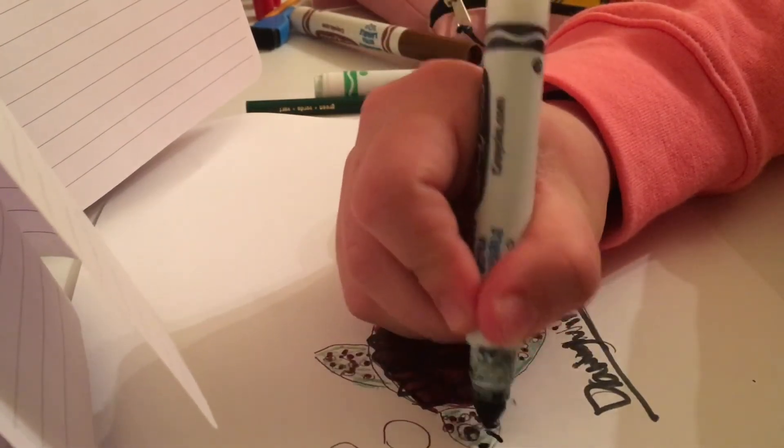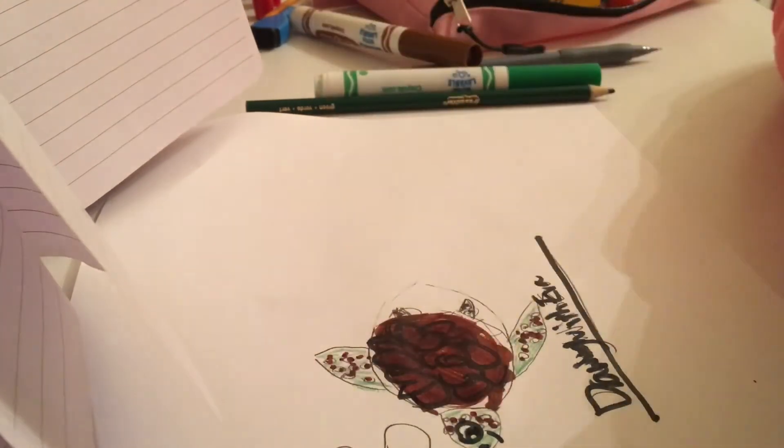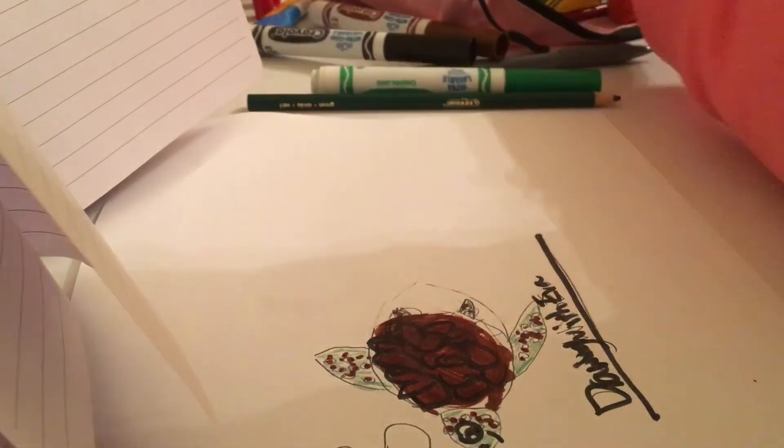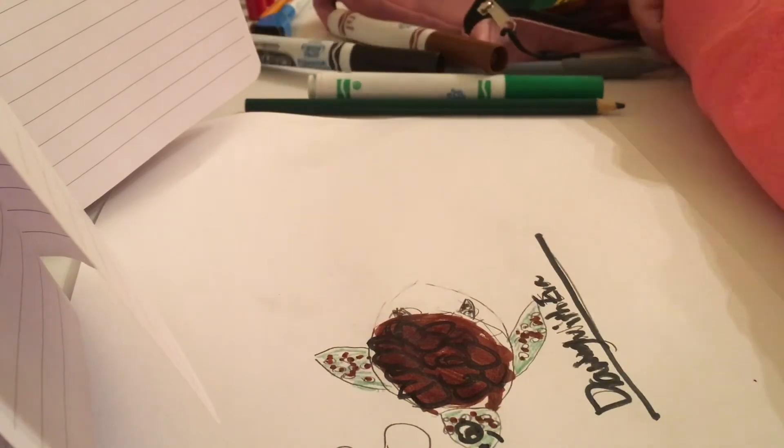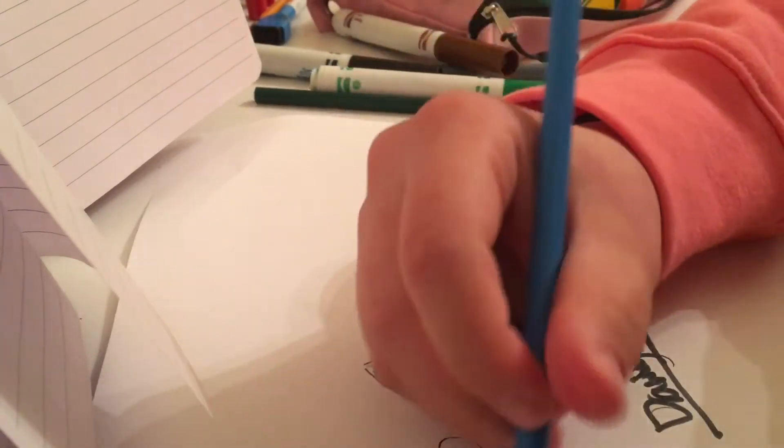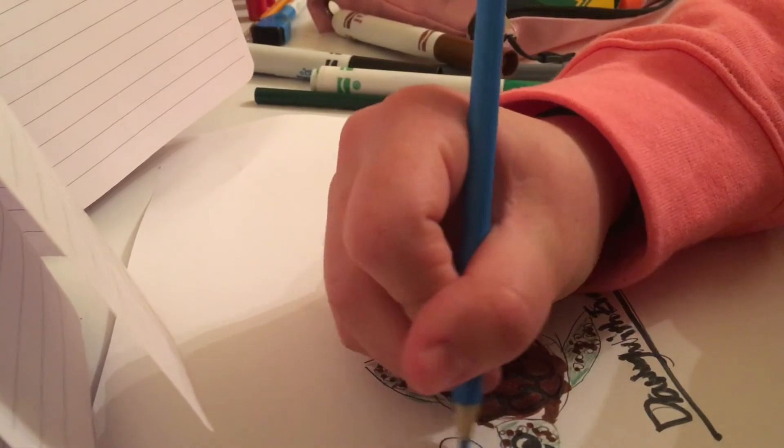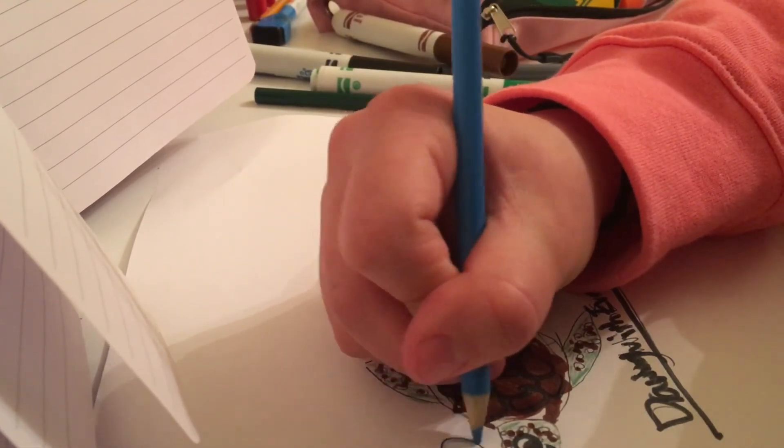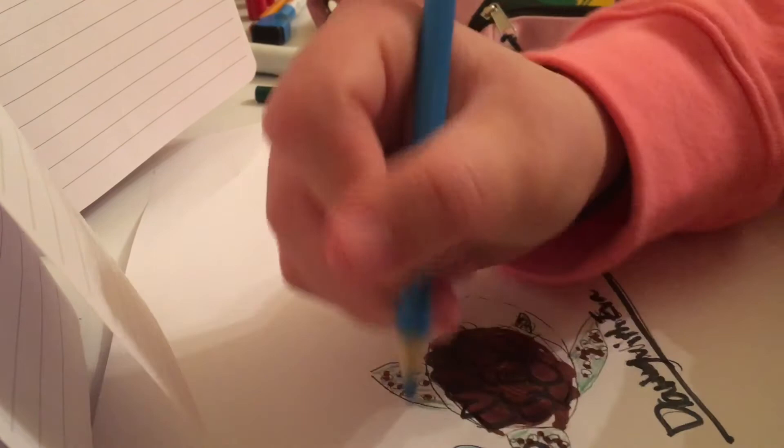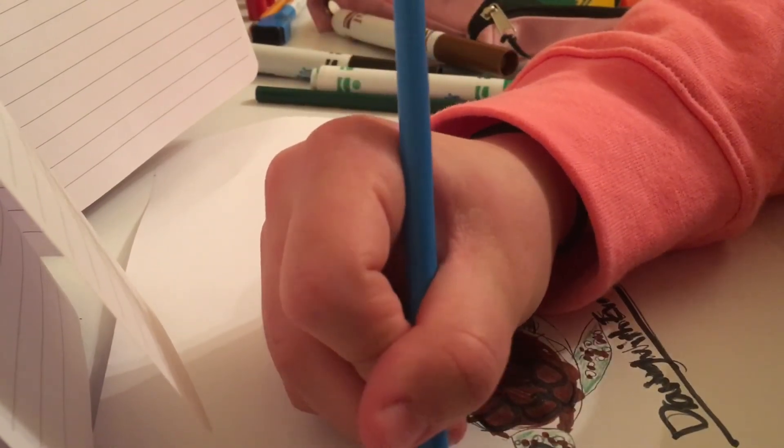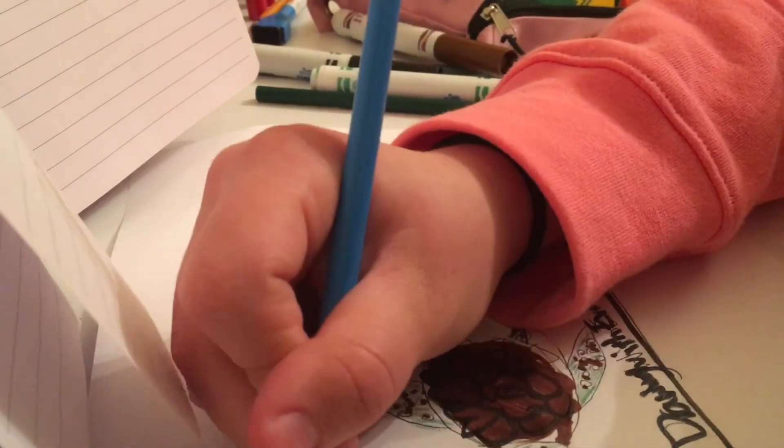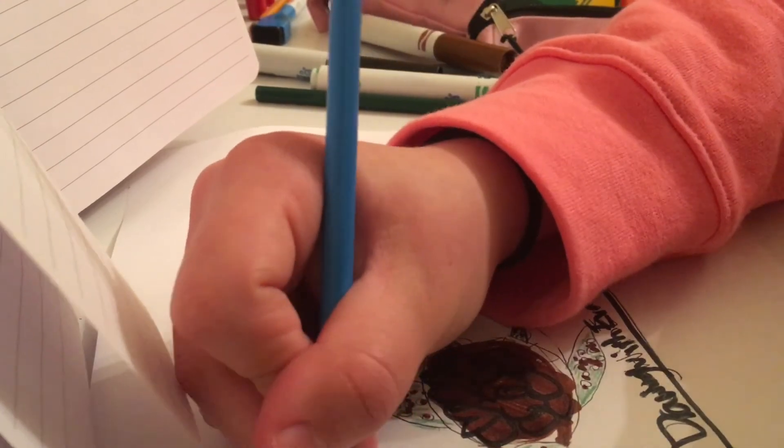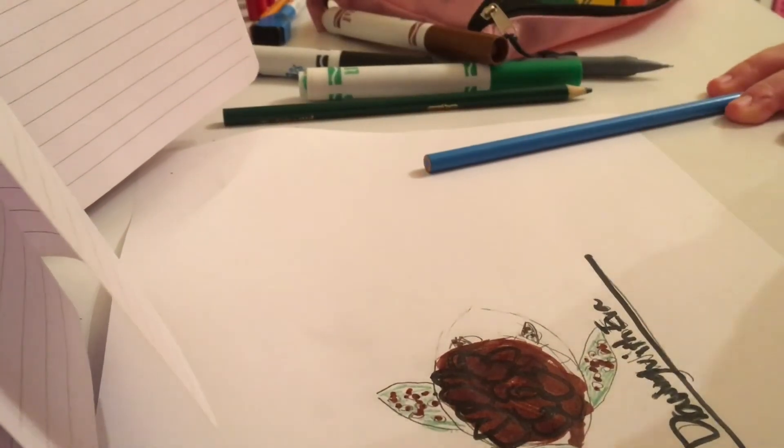So there it is. I should probably do the face details. And then I'm gonna take like a blue colored pencil. I'm just gonna kind of lightly shade in the bubbles, but I'm gonna leave like a white spot because it's like reflecting. Okay.